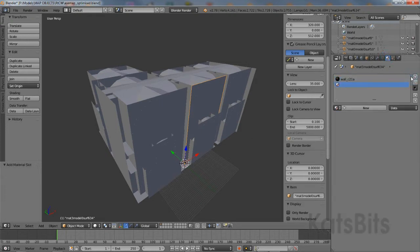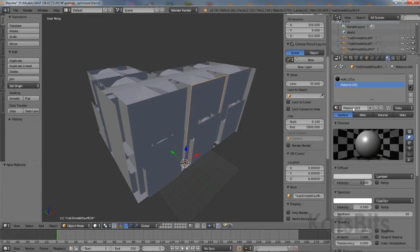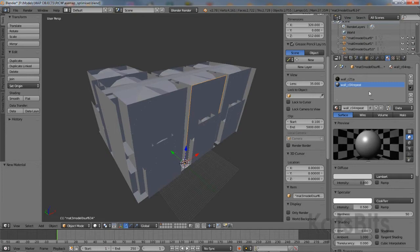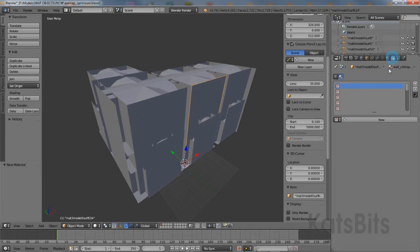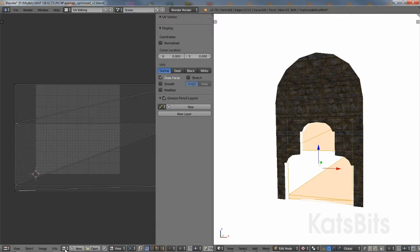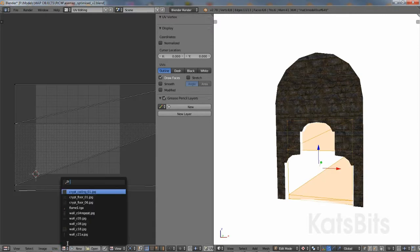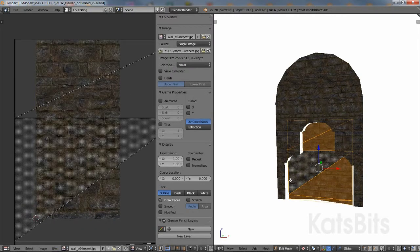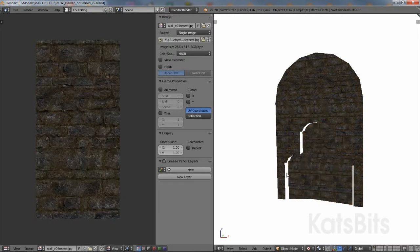This process needs to be repeated for however many materials need to be assigned to the mesh. This might mean one object being selected whilst all the necessary materials are generated and made ready for assignment.